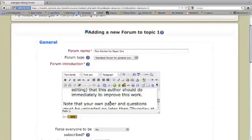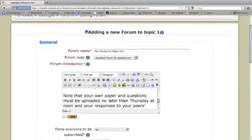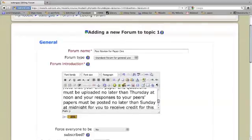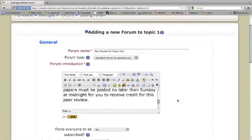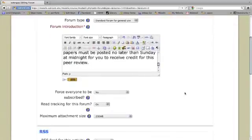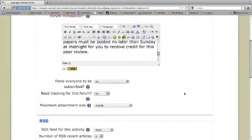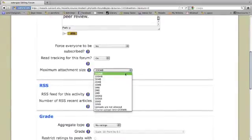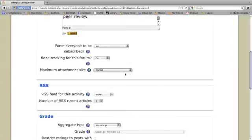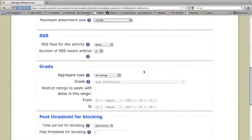I'm providing a reminder of the due dates, when they need to post their paper and when they need to respond. I'm going to come down here and make sure that my students can upload the maximum attachment size for their papers. It probably won't make a difference.